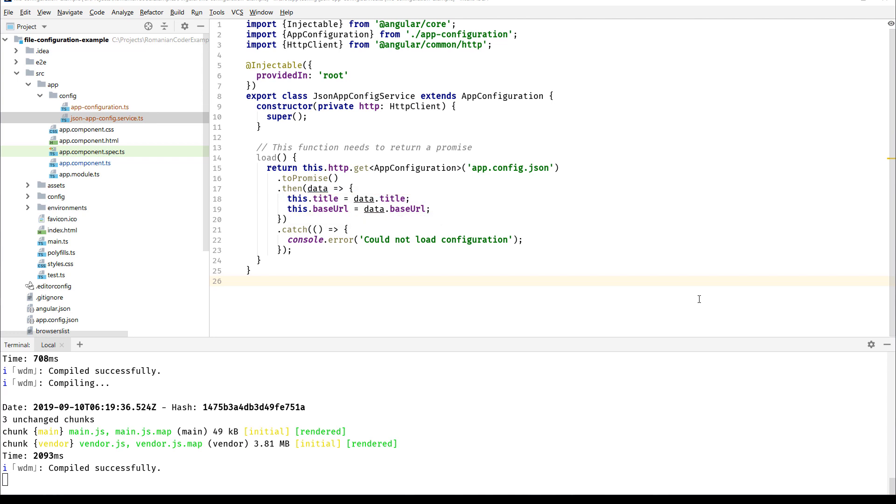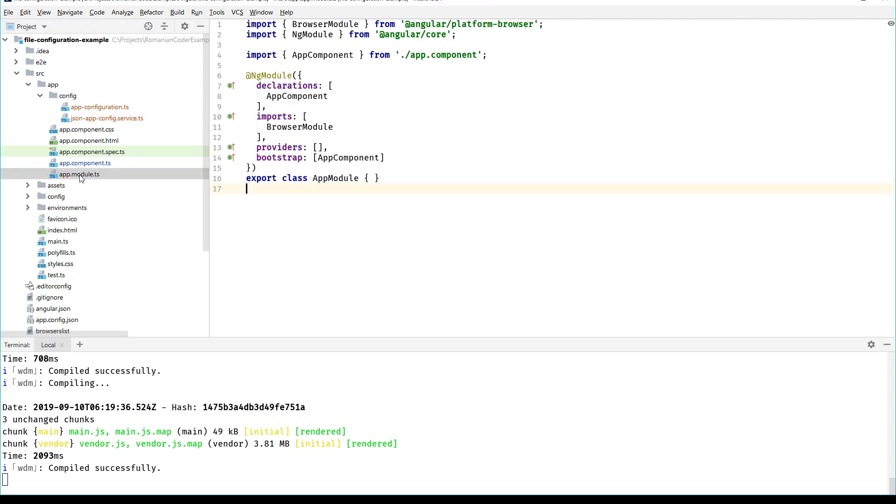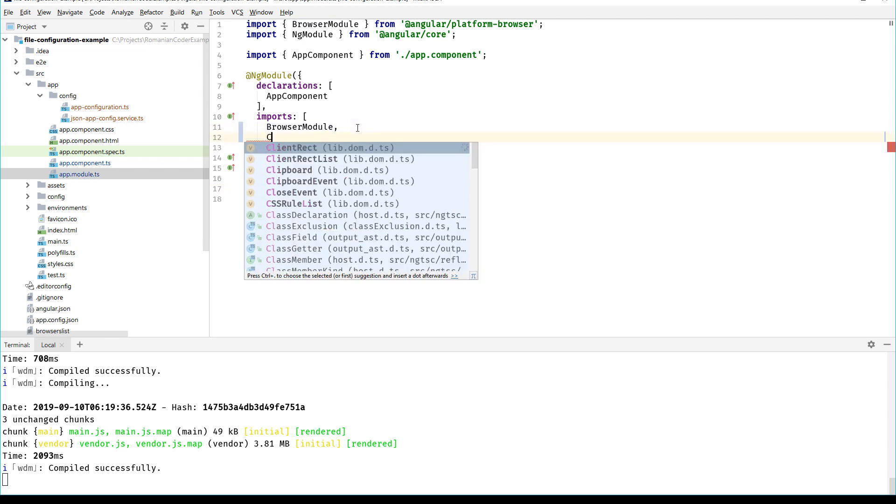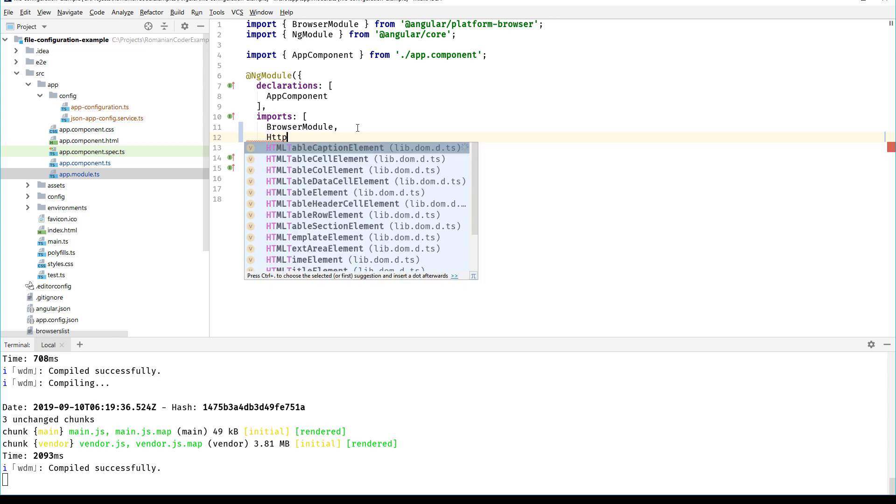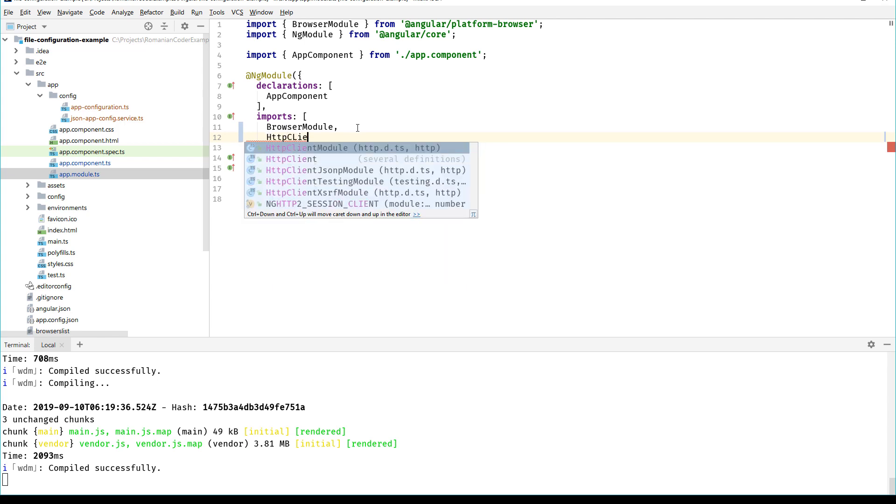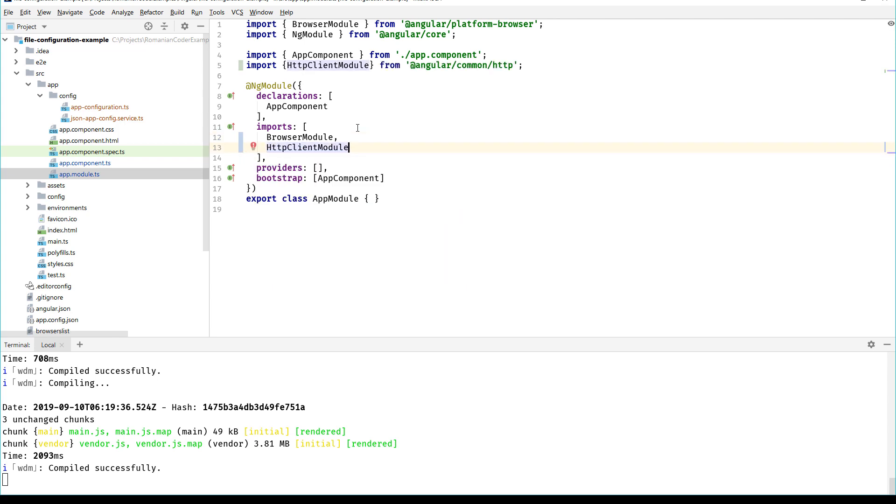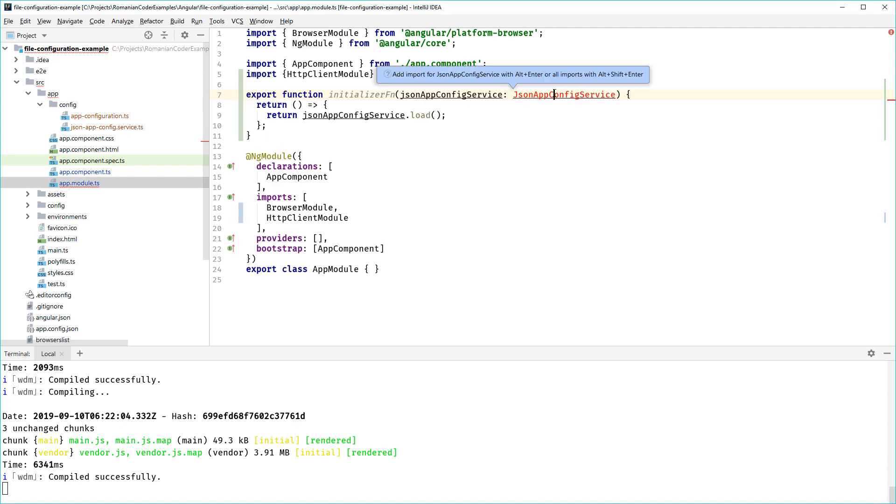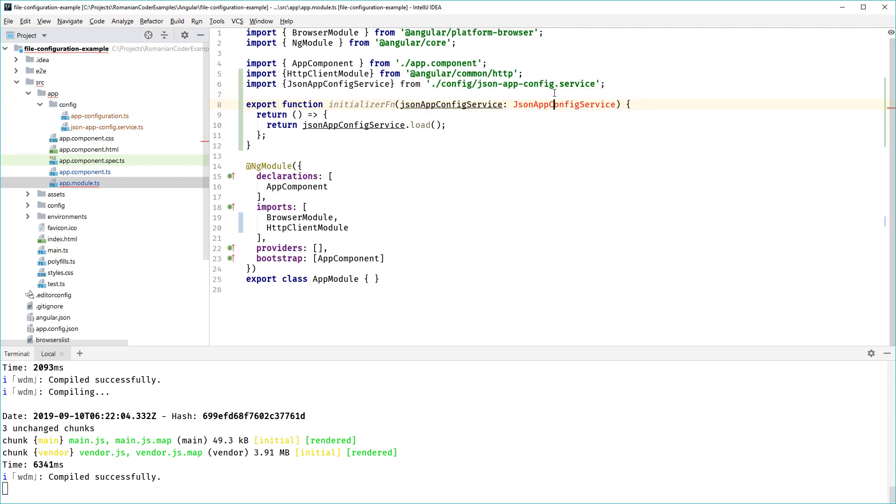Then we need to go to the app module and make some changes over here. The first one is that we need to import the HttpClientModule because without it we cannot inject HttpClient components.